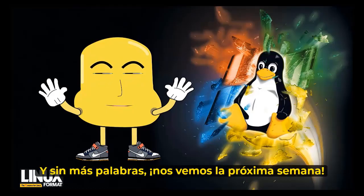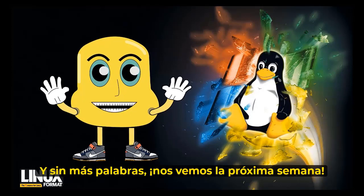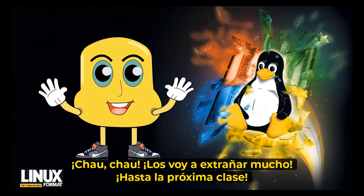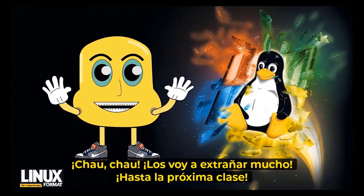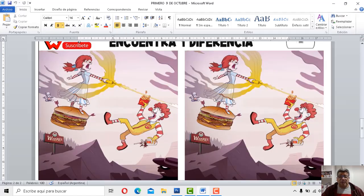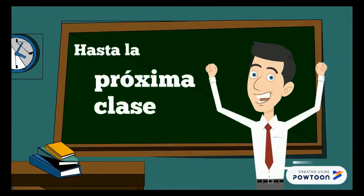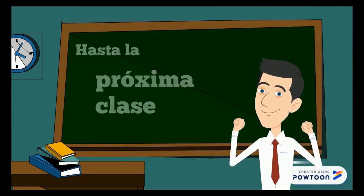Esenza più parole, ci vediamo la próxima settimana. Ciao, ciao. Mi manquerano troppo. A la prossima lezione. Hasta la clase que viene entonces será. Nos vemos chicos. Ciao, ciao. ¡Gracias!